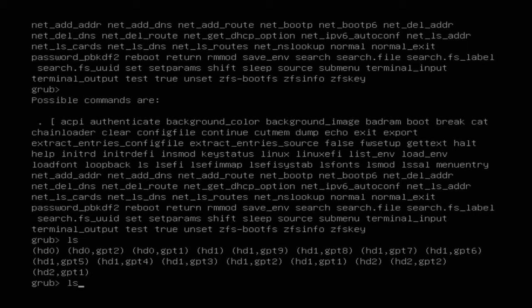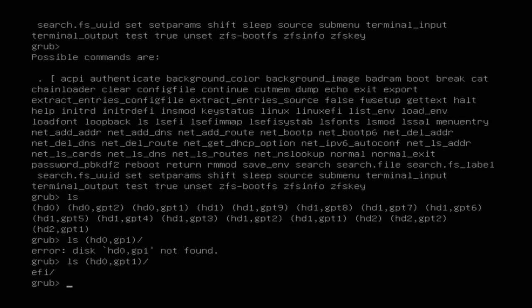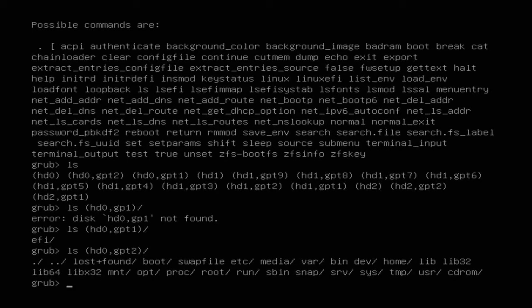I'll start by listing with `ls (hd0,gpt1)/` to see what's inside. I can see an EFI folder inside HD0 GPT1, so I'm not interested in this — it's the EFI partition on my UEFI-based system. Then I'll list `(hd0,gpt2)/` and I can see there's a swap file, a boot folder, a home folder, and a few other folders, which looks like a root file partition.